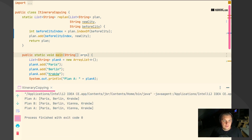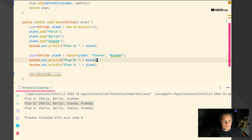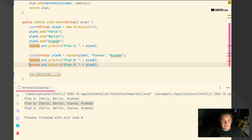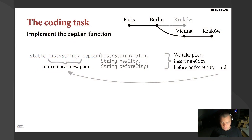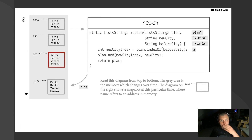When we run it, we see that plan A is Paris, Berlin, Krakow; then we replan it and print the result — we get Vienna before Krakow, which is fine. But then we print plan A again and we see it has changed. That can be very surprising, and it is surprising in many production applications — especially when you get a call in the night. We need to deal with this kind of problem.